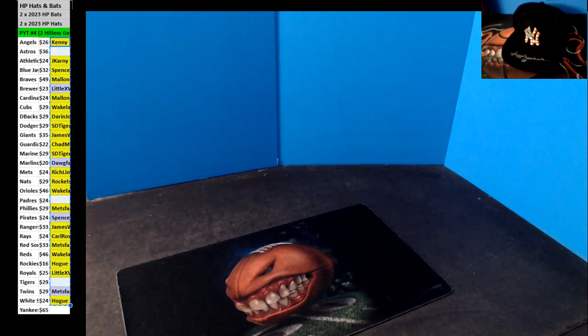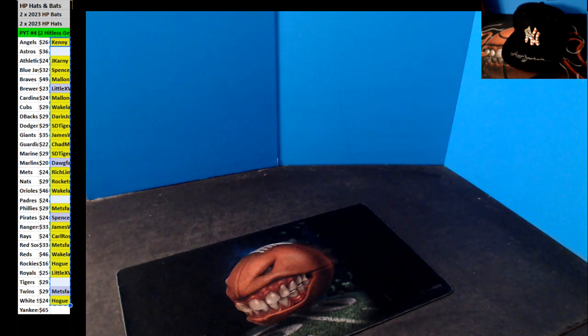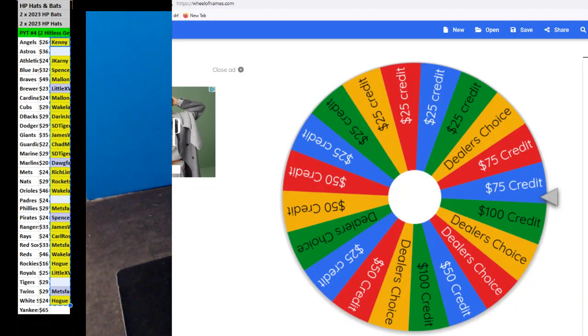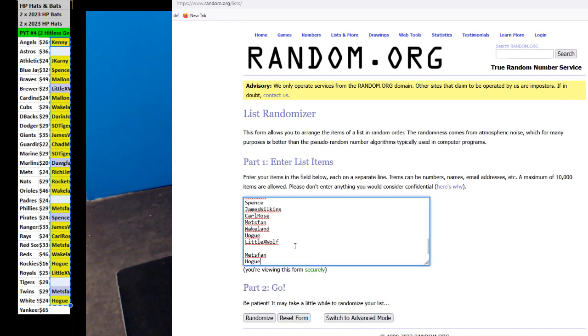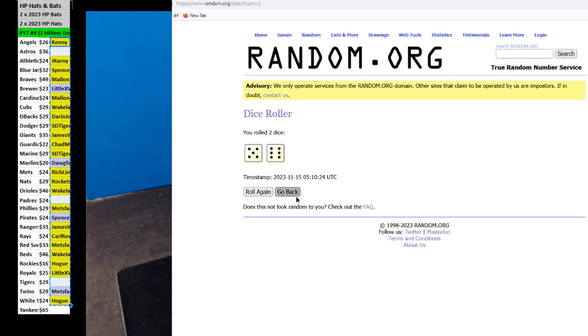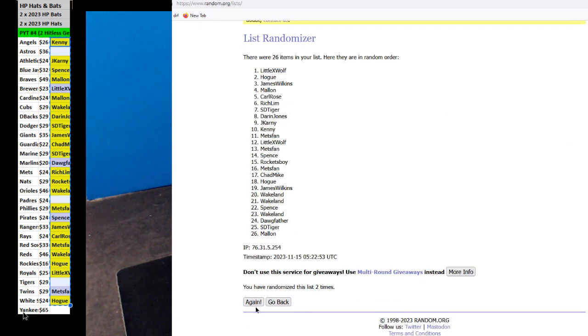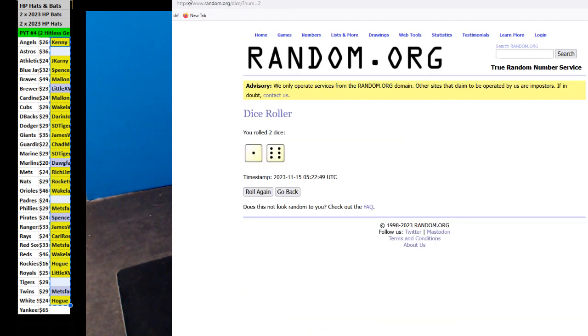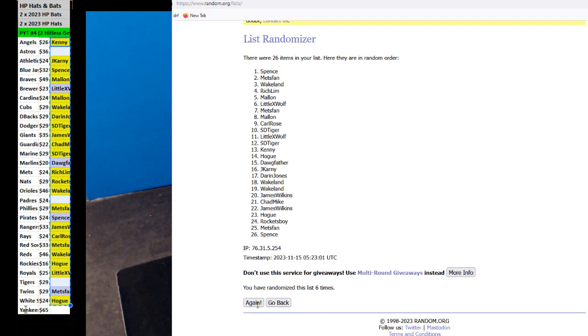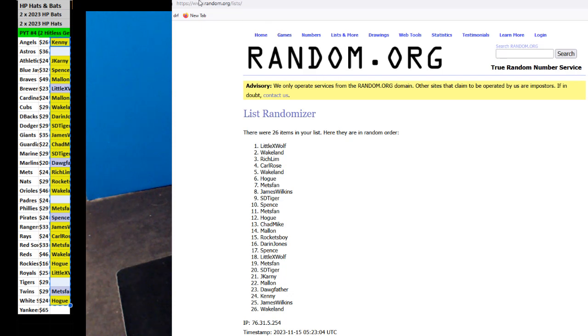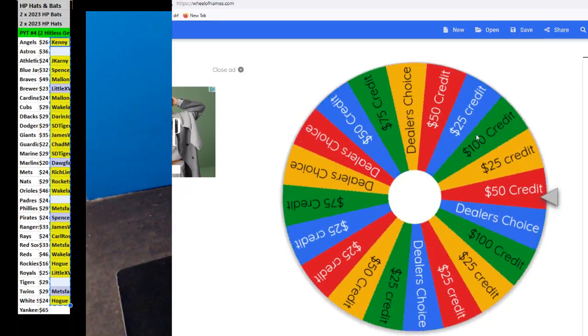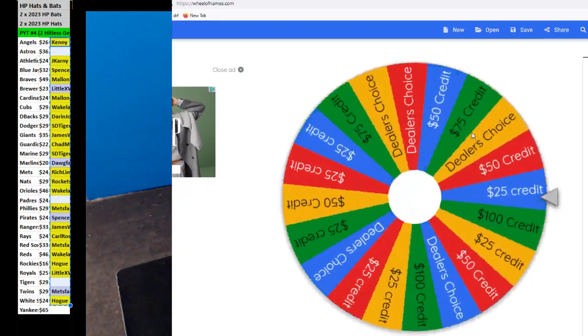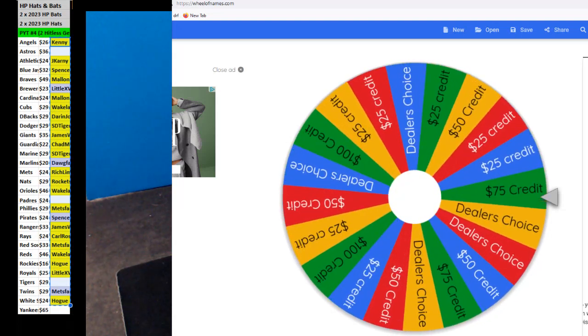Let's do two, let's go get a spin. One, two, three, four, five, six, and seven. Little X-Wolf and Wakelin. There you go, Little X-Wolf with the first spin, and boom. Oh, there we go, Little X-Wolf with 75 credit.